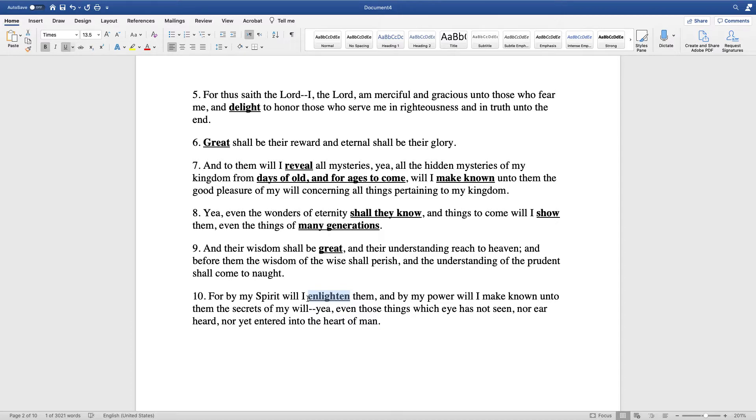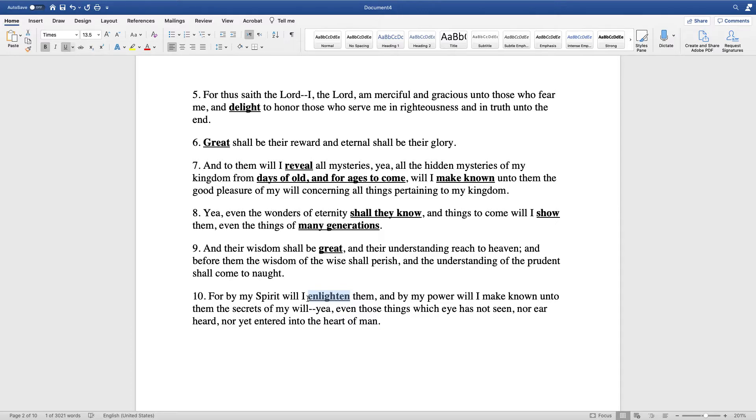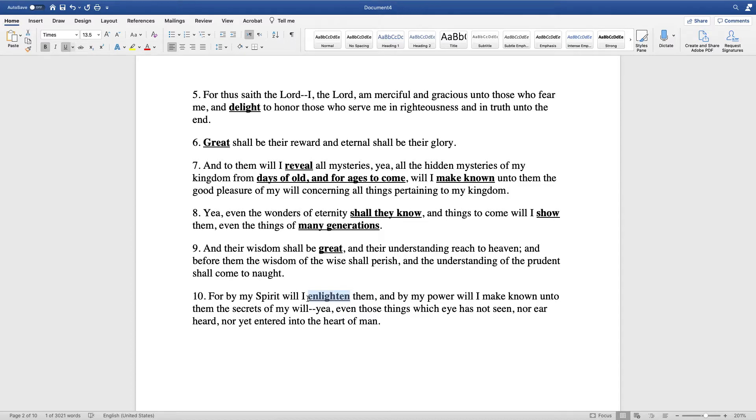By my power. And you could kind of put that righteousness and truth, but that's kind of a stretch as well. Make known to them the secrets of my will. There's not anything about secrets up in verse 5. Yea, even those things which eye have not seen nor ear heard. Like body parts, eyes, and ears. Not really. Nor entered into the heart of man. So the delight and enlighten is probably our best bet as far as that goes.